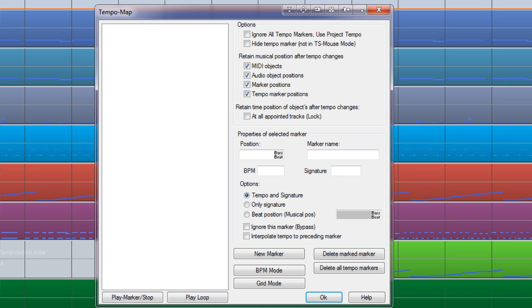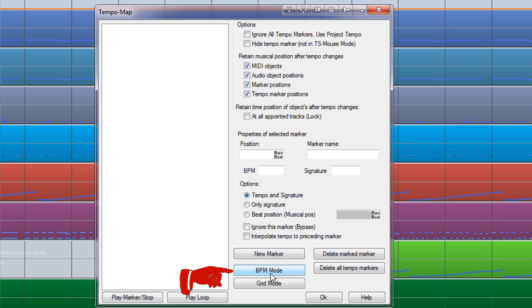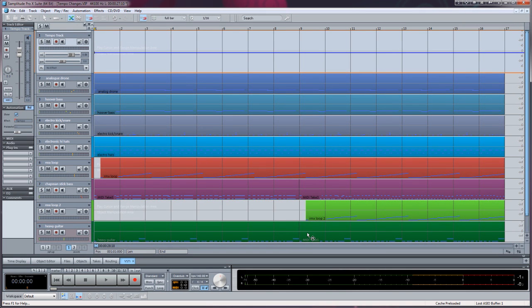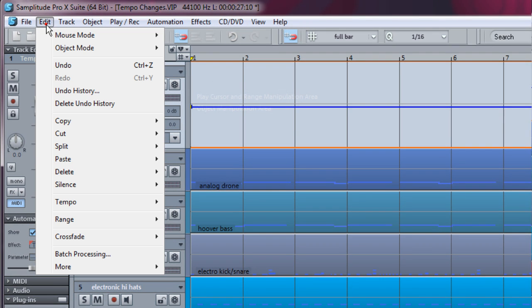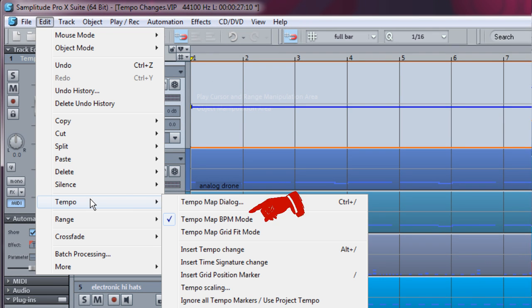While this dialog is open, I'm also clicking on the BPM Mode button. This will enable the red BPM markers. Click OK to exit. You can also turn on BPM Mode from the menu item Edit Tempo Tempo Map BPM Mode.